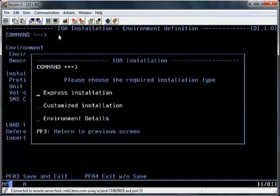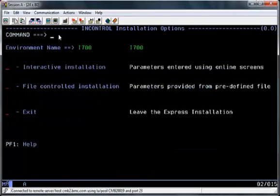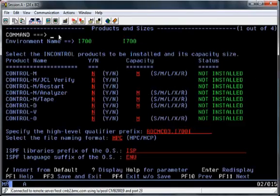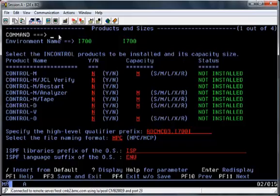From the next screen select the Express Installation option and from the next screen the Interactive Installation option.